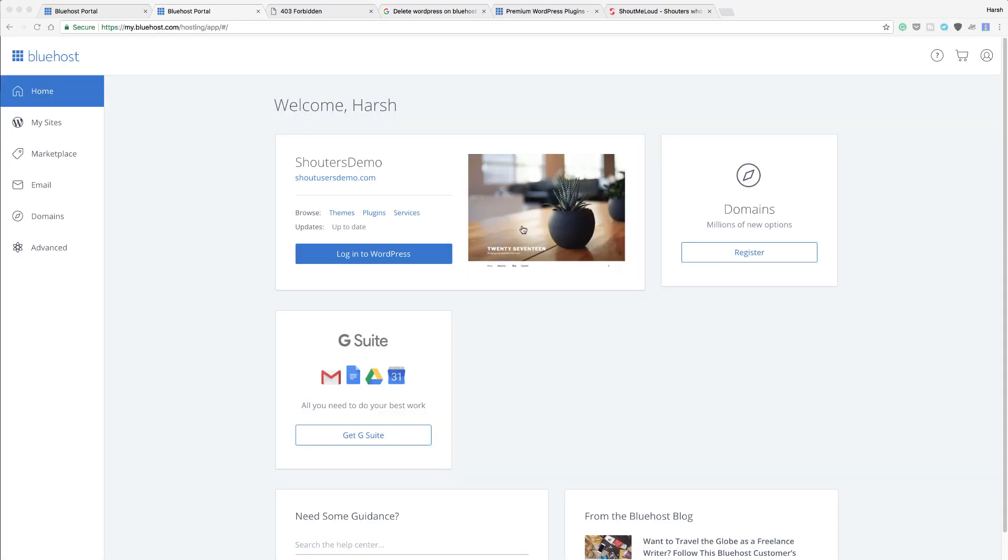Here's the thing you should know: if you just purchased hosting from Bluehost and got a domain from Bluehost, Bluehost automatically installs WordPress for you. They do this so you don't have to take the pain of setting up everything yourself.